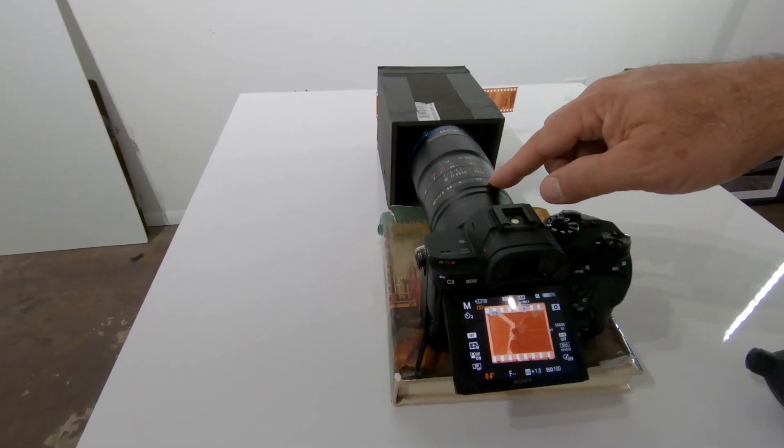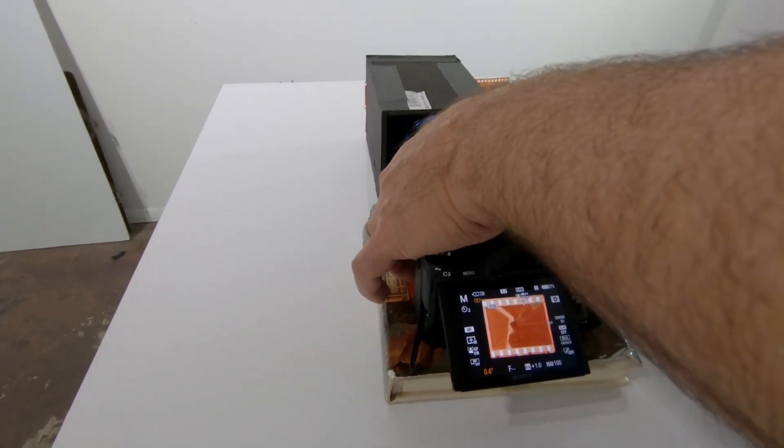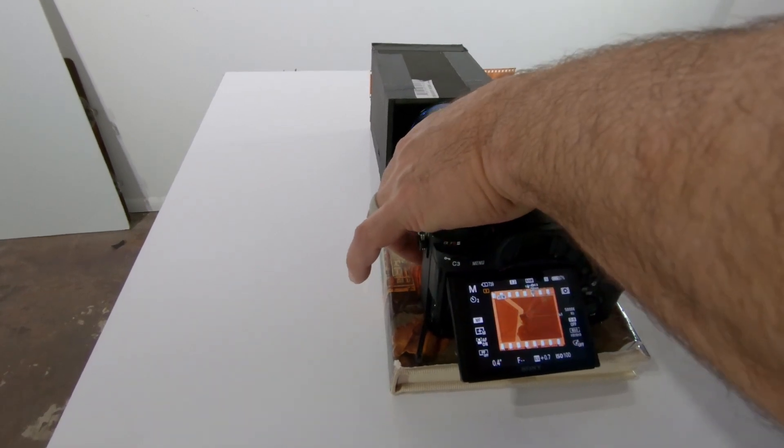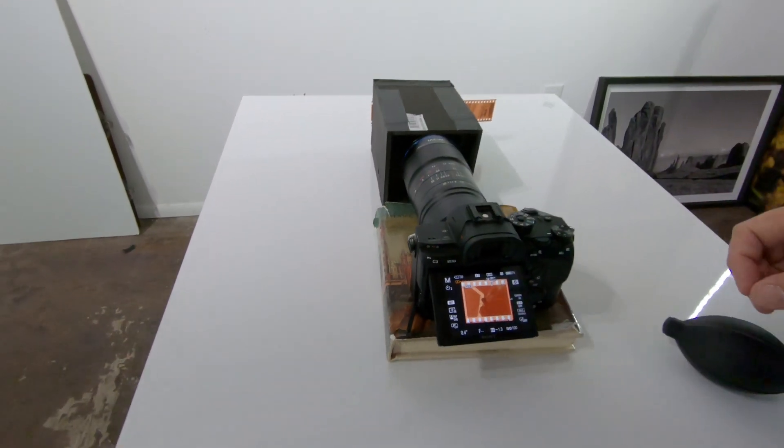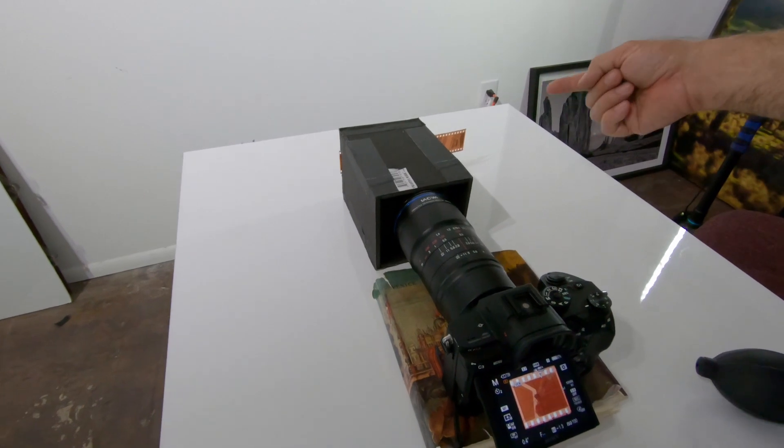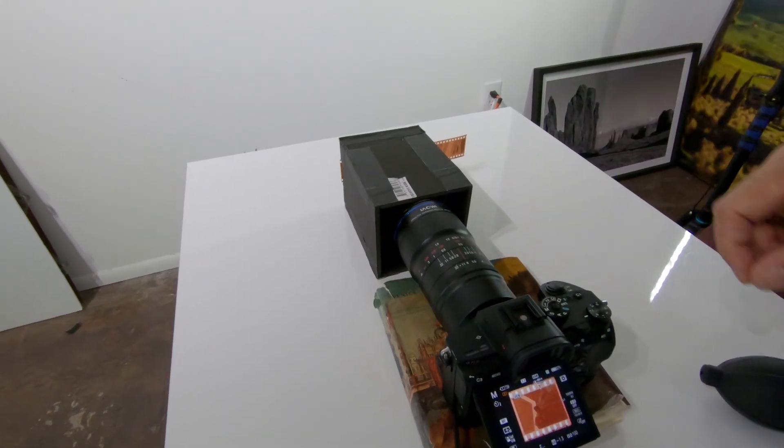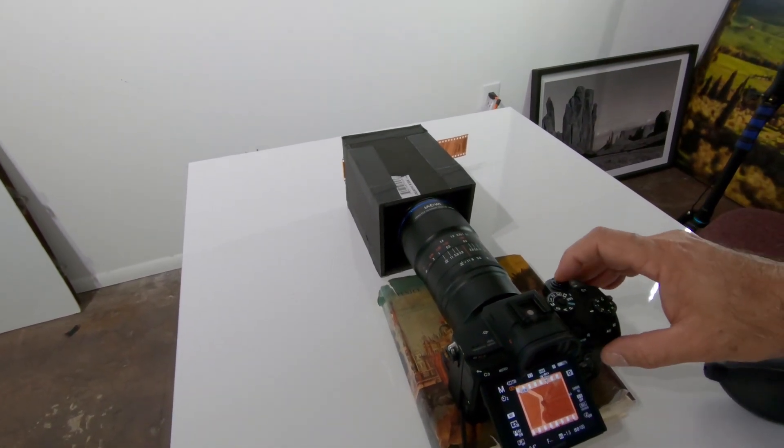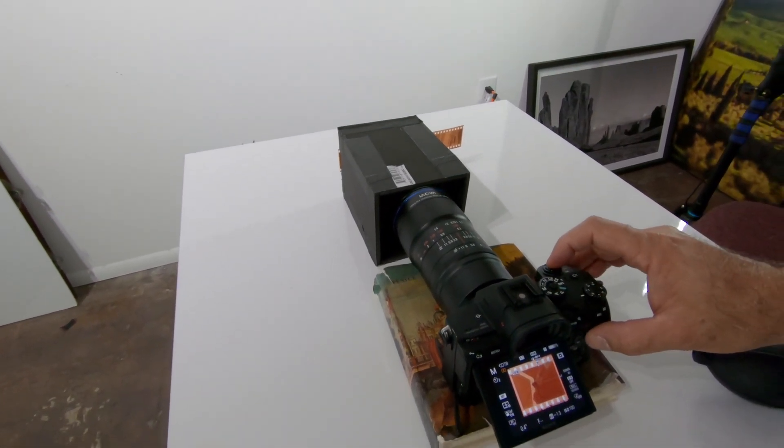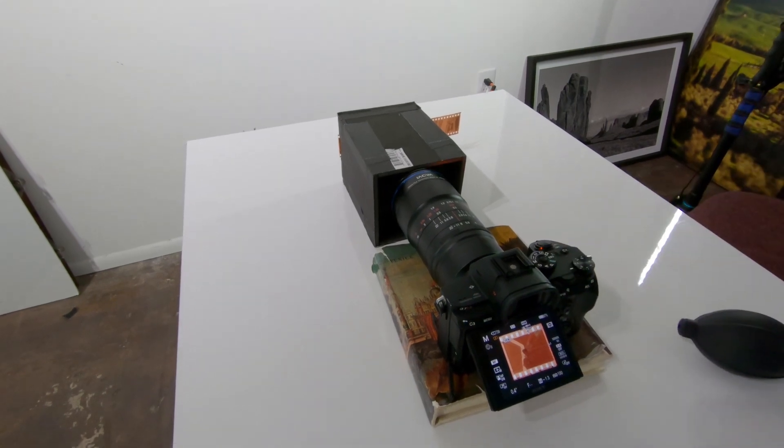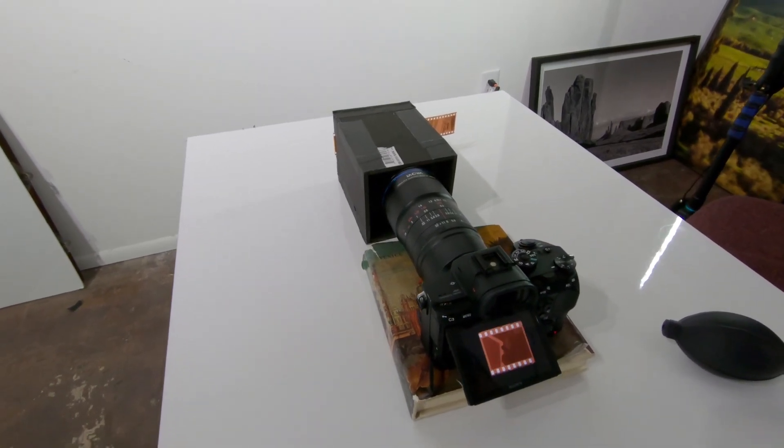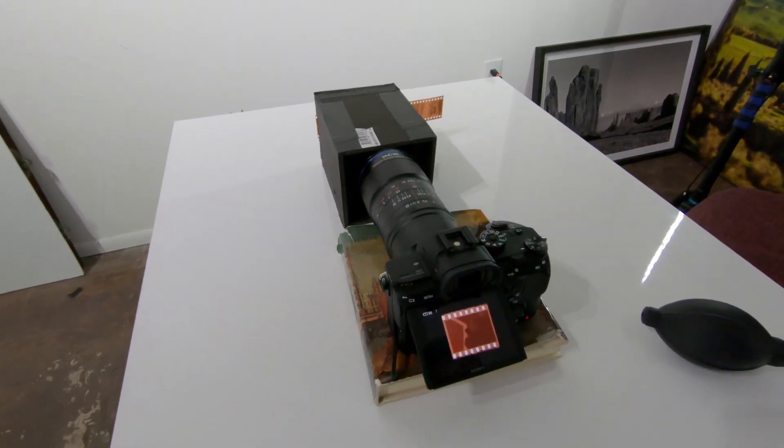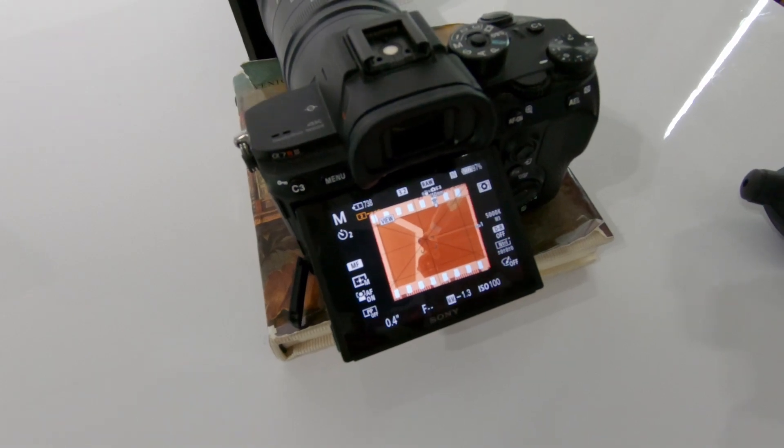Right now we're at f2.8. We're focused in. I'm going to go ahead and stop this down to f8. After this, you'll be able to just slide the film through and shoot every image, and it will go really quickly. We're going to go ahead and shoot it. Now we're going to have to see what that looks like.